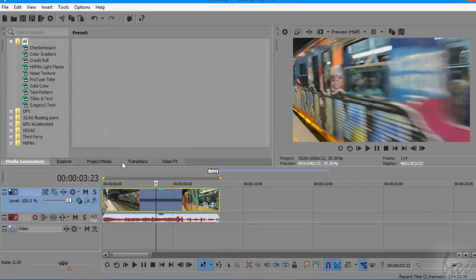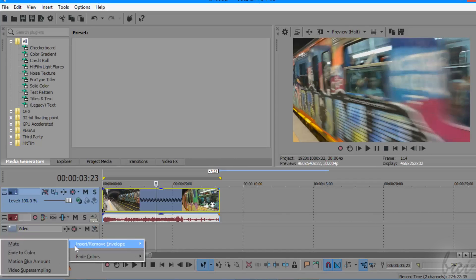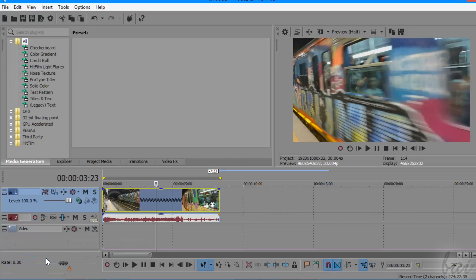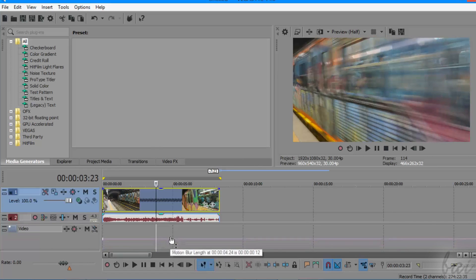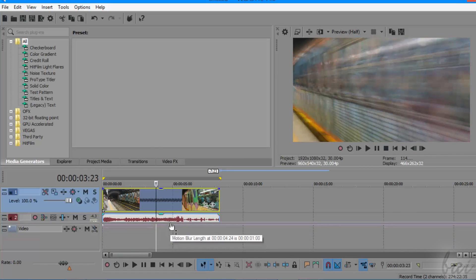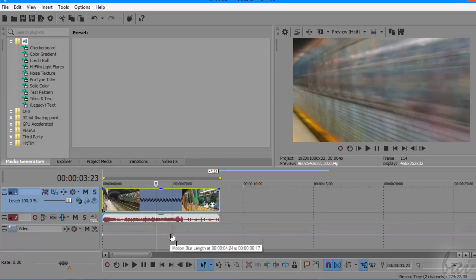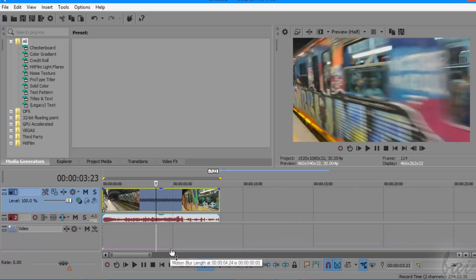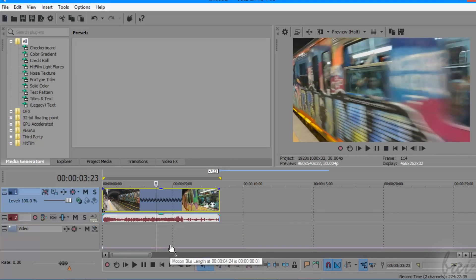Then right click on it, go to insert remove envelope, and then to motion blur amount. A pink envelope line appears, and you can pull this up or down to increase or decrease the effect. Check out the video preview.